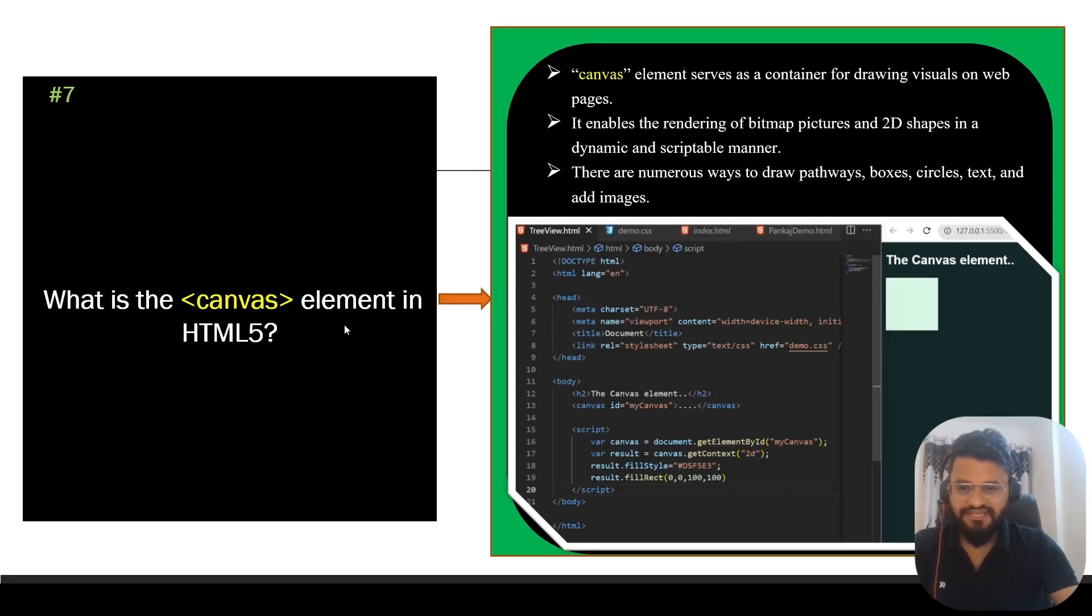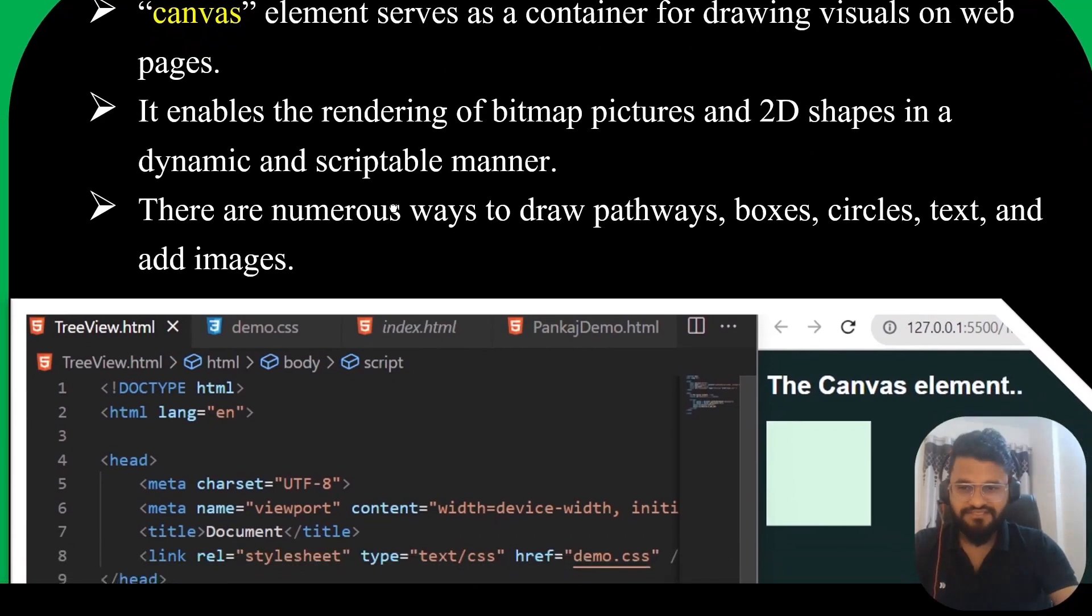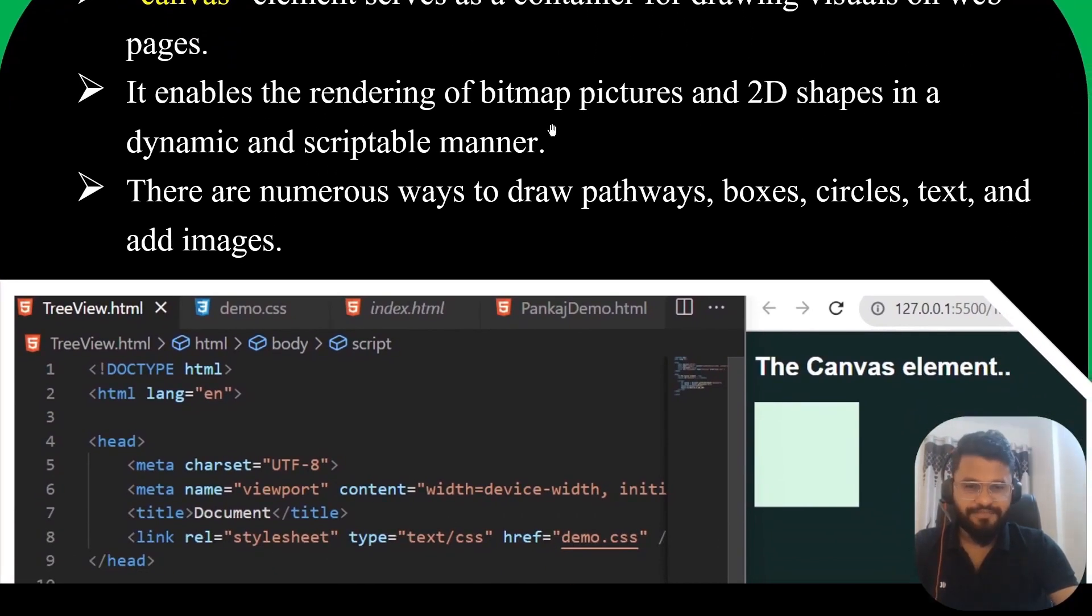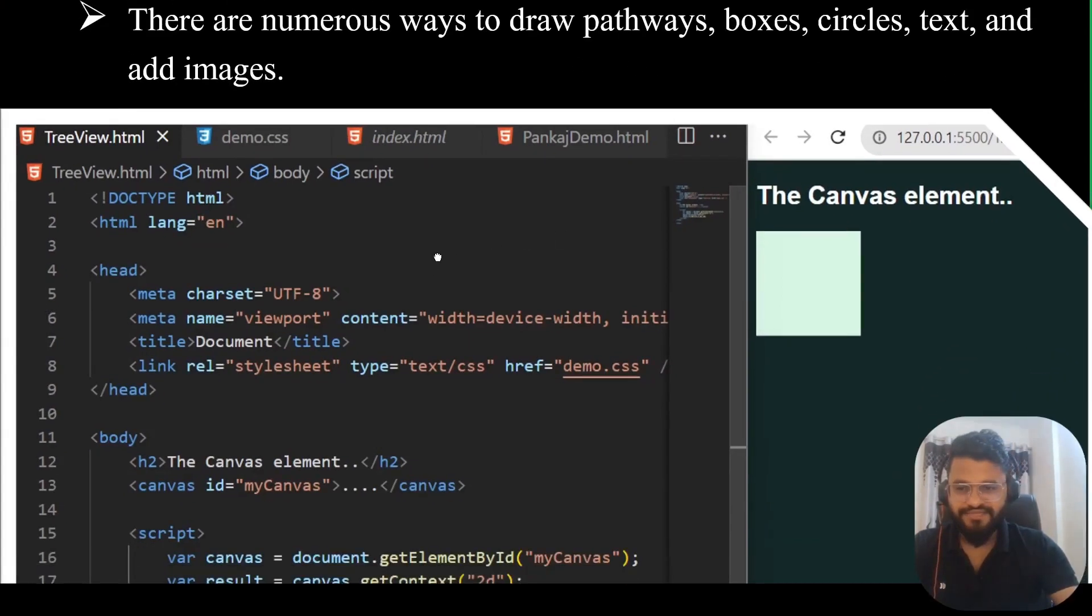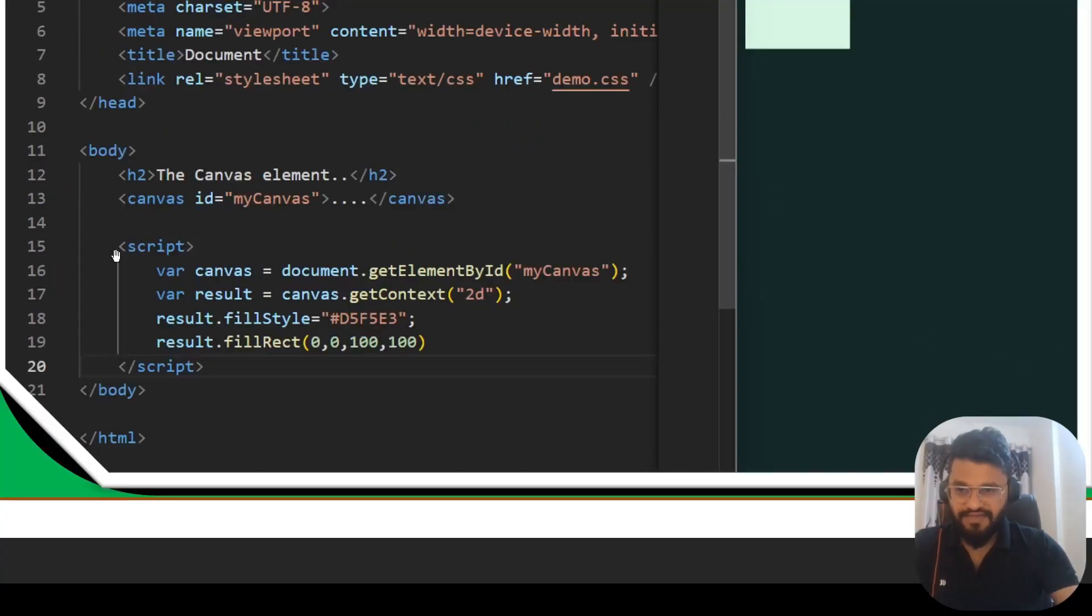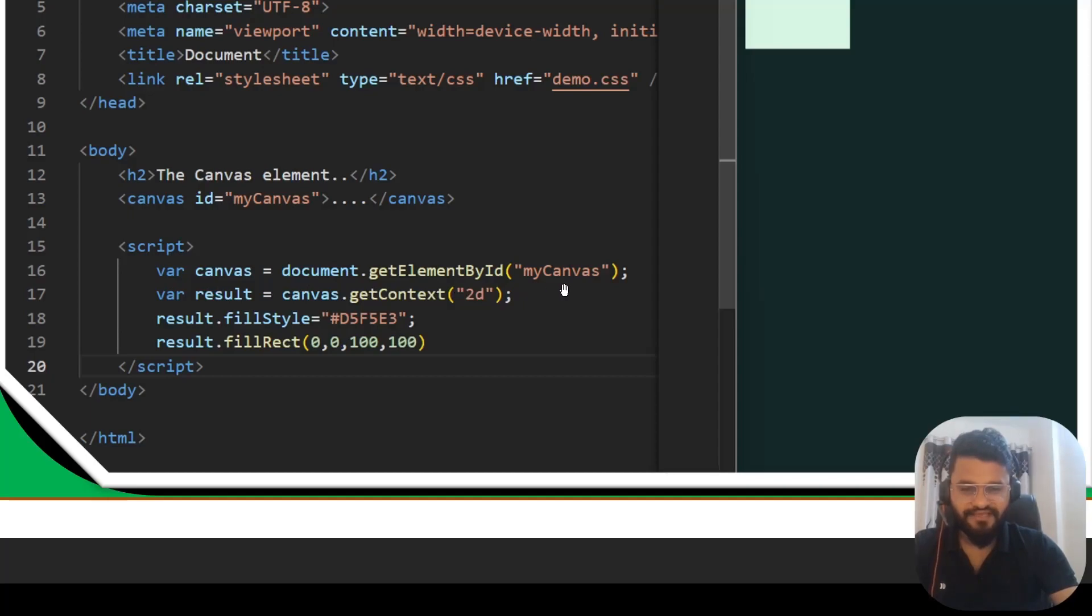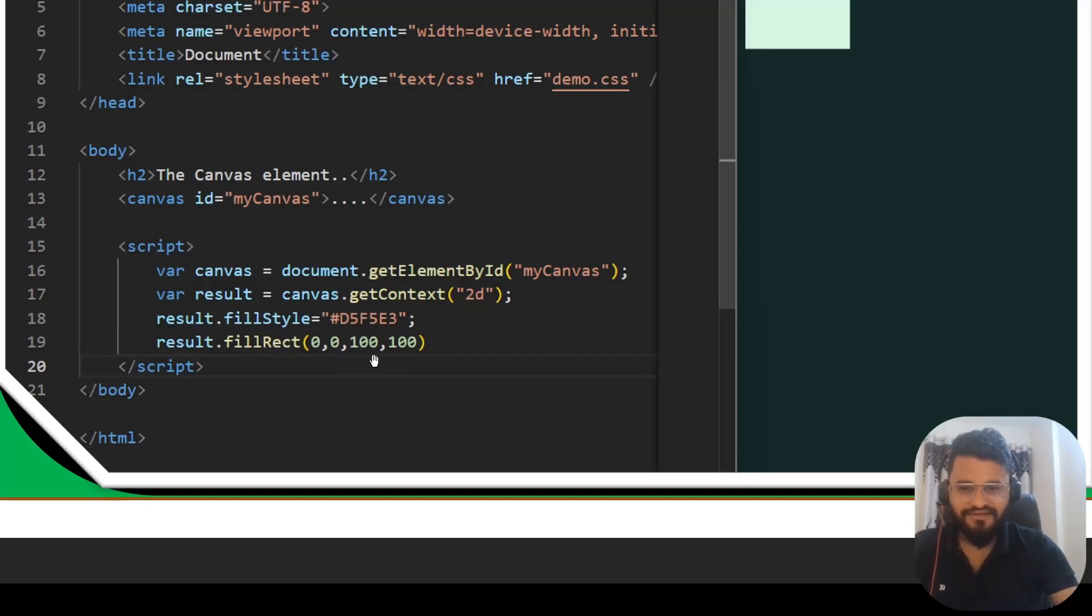Question seven: what is the canvas element in HTML5? The canvas element serves as a container for drawing visuals on web pages. It enables the rendering of bitmap pictures and 2D shapes in a dynamic and scriptable manner. There are numerous ways to draw pathways, boxes, circles, text and add images. What we have done is in the body tag we have written a canvas id equals myCanvas. In the script, we are using JavaScript. We have written var canvas equals document.getElementById myCanvas. We are getting this myCanvas and then creating a 2D image.